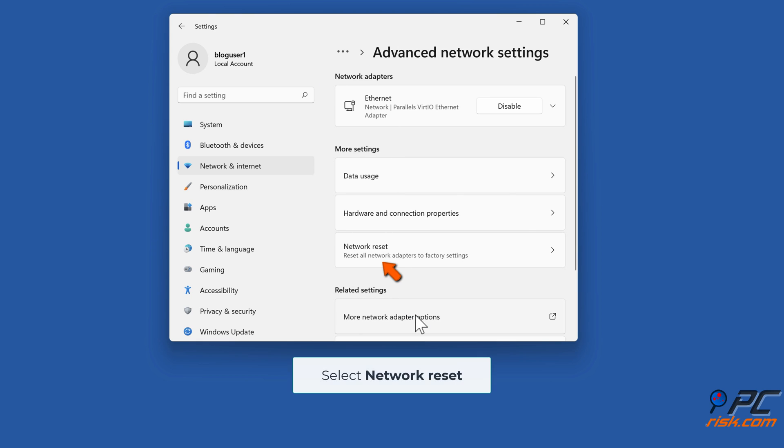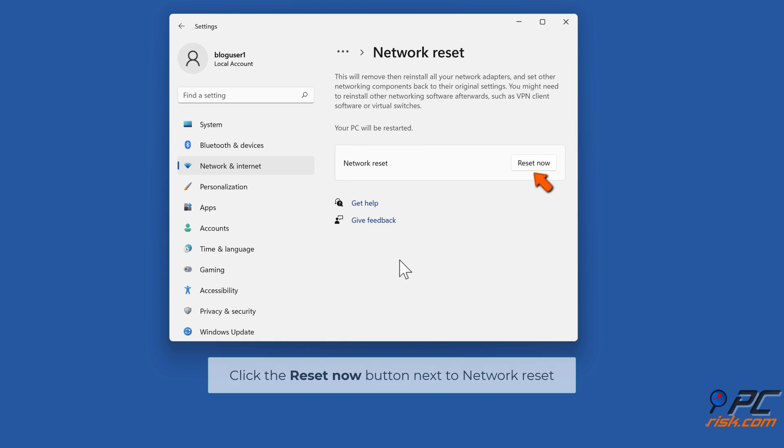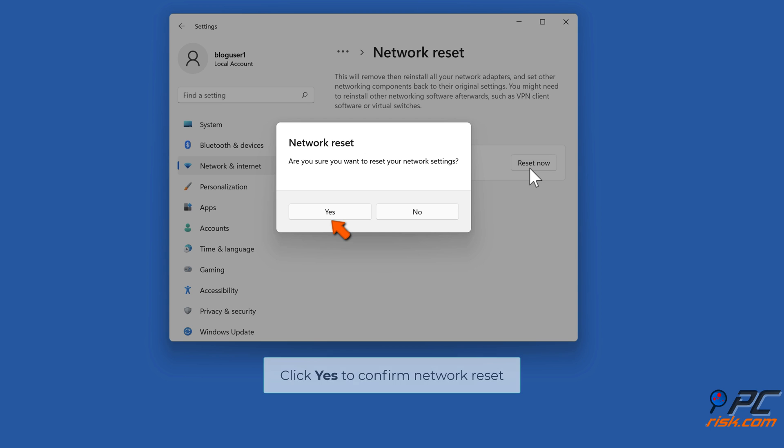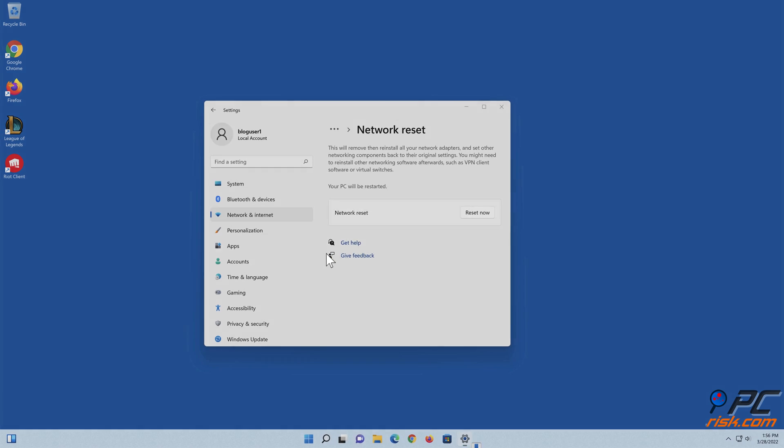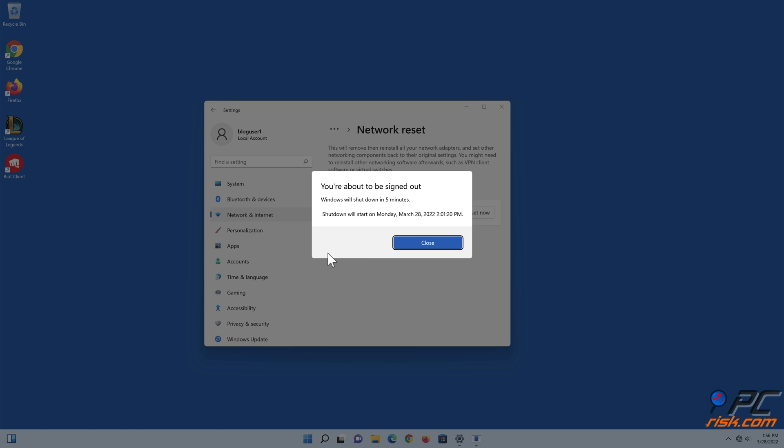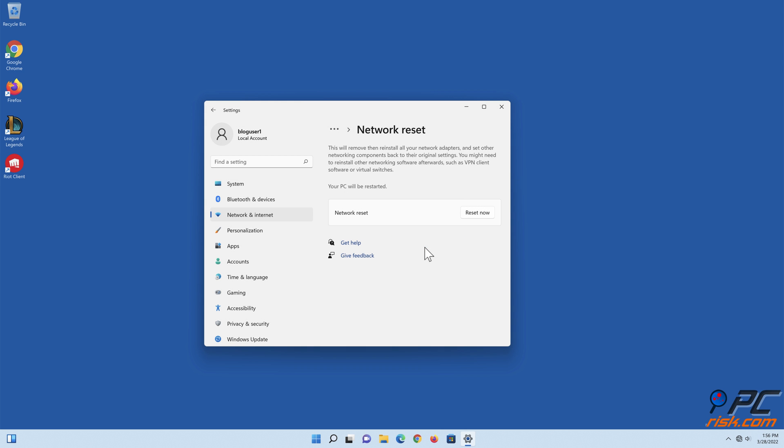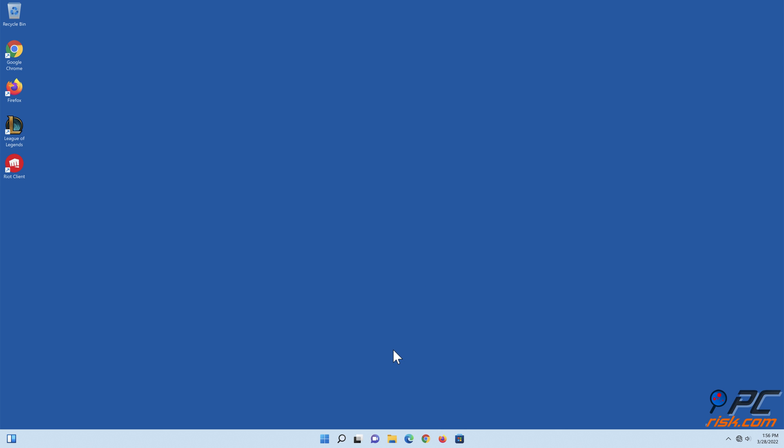Select Network Reset. Click the Reset Now button next to Network Reset. Click Yes to confirm network reset. Restart your PC.